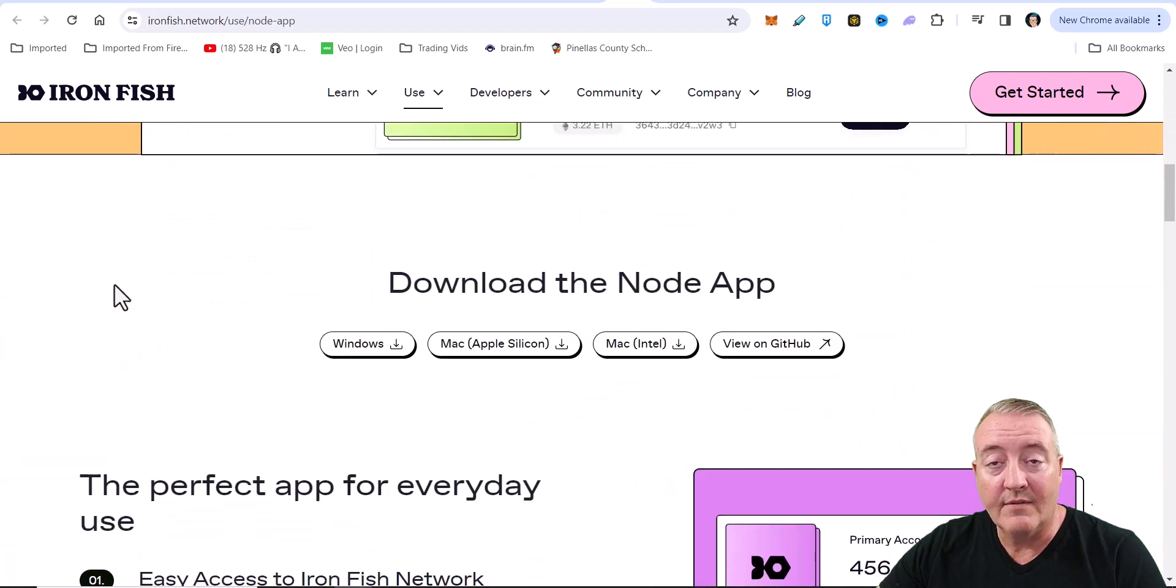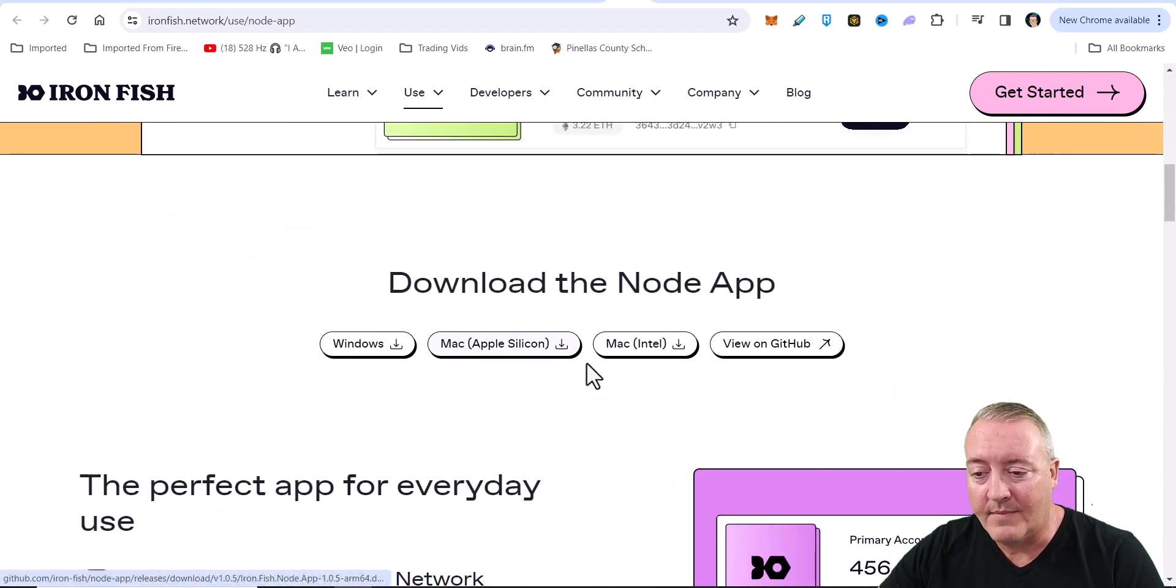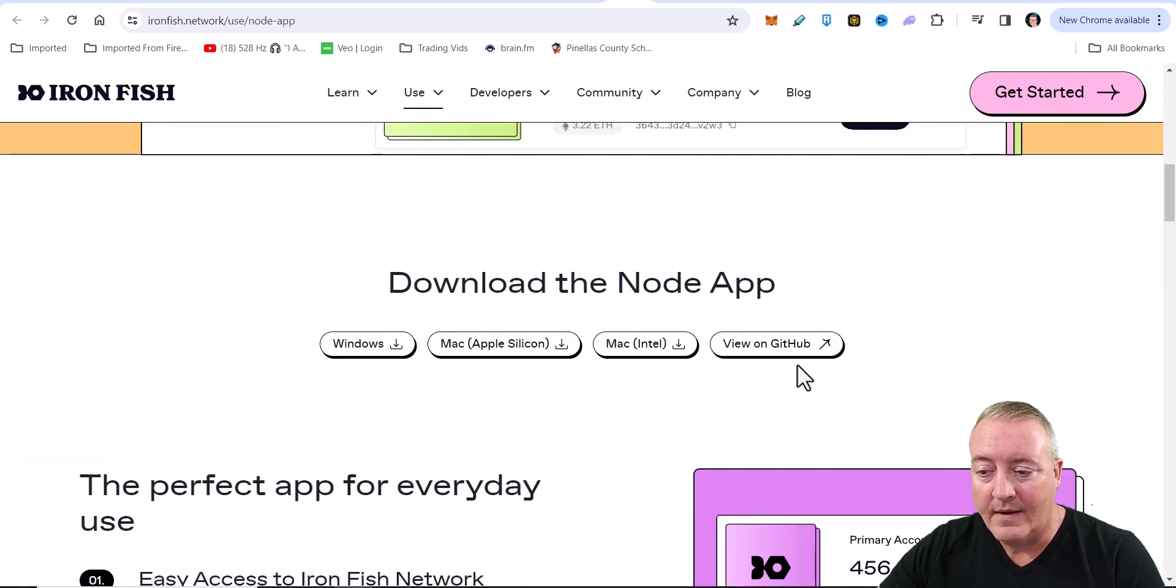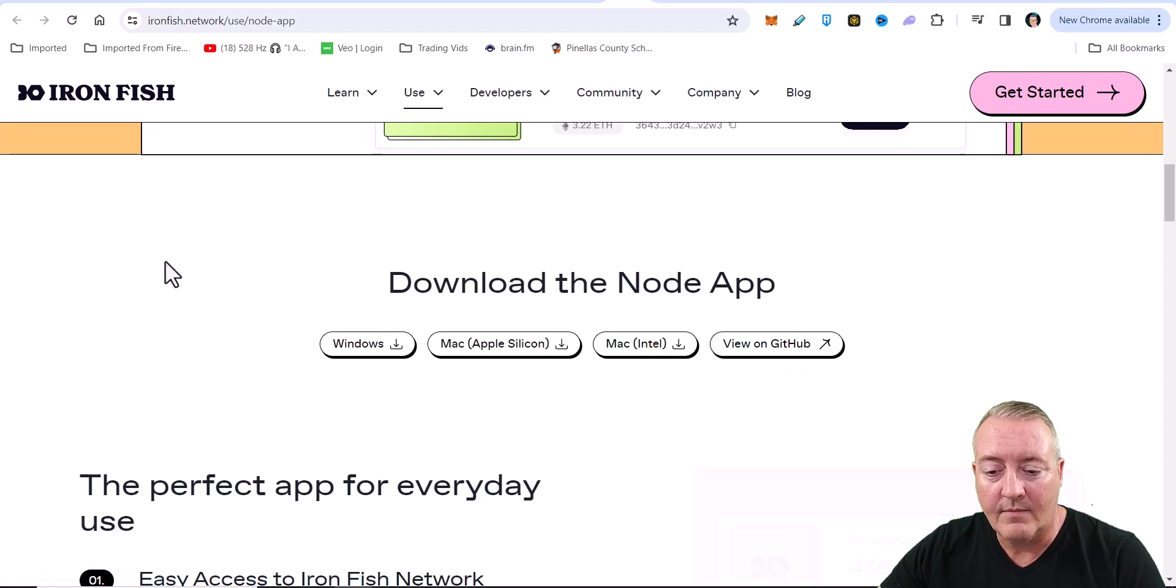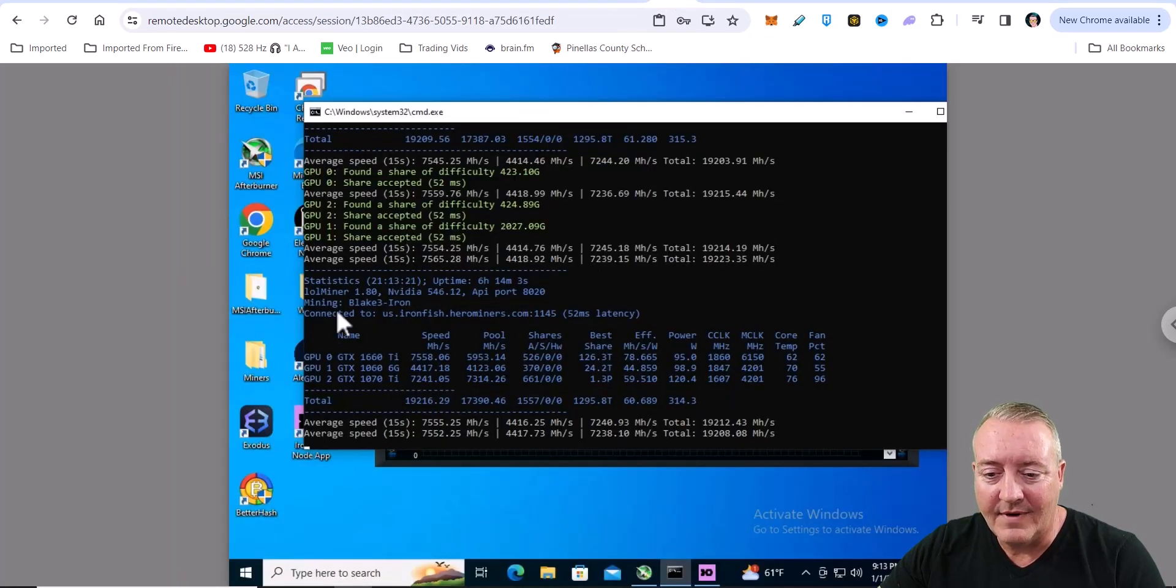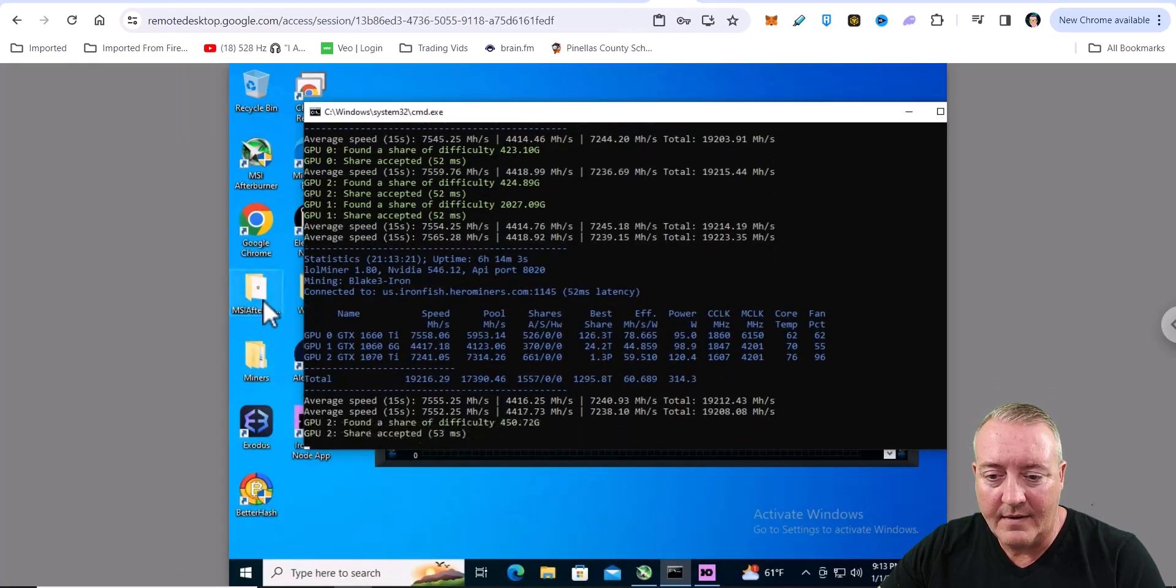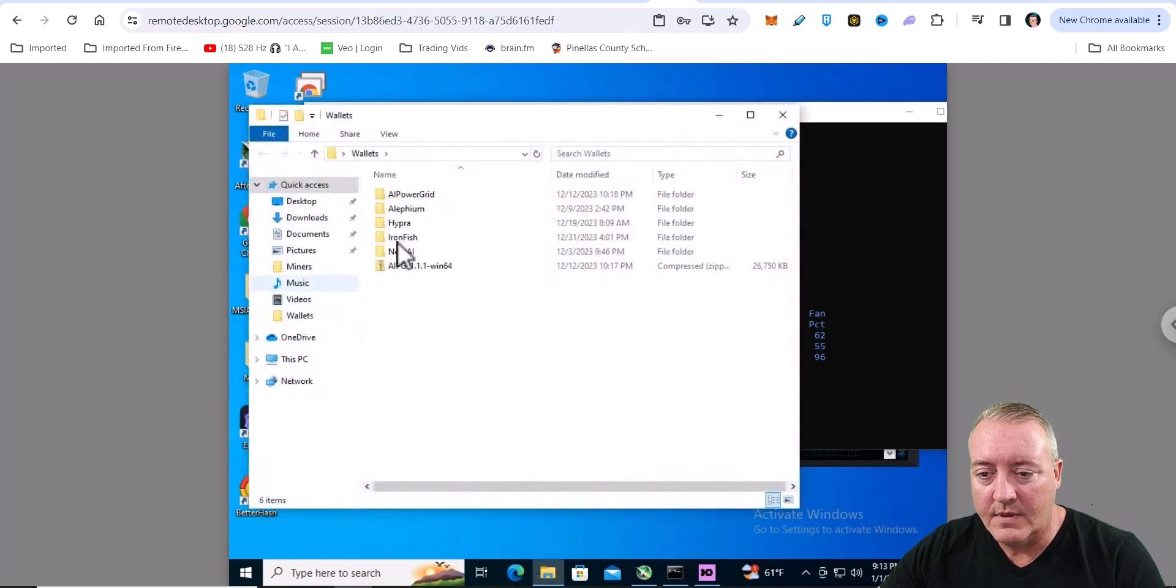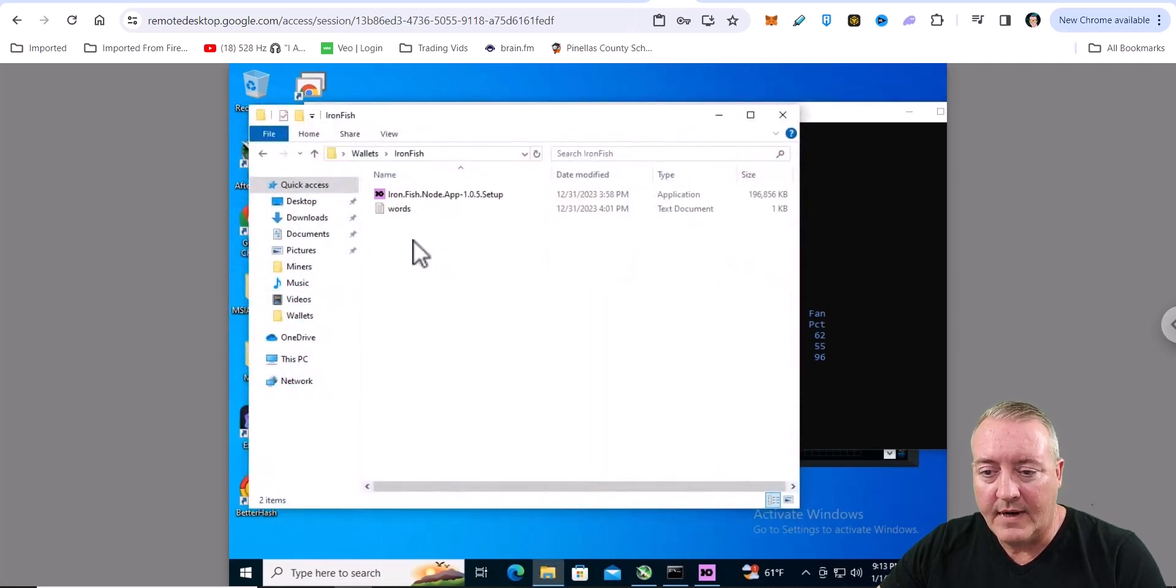Now if you've got Windows, if you have another type of machine, they've got the Mac here. And of course, you can go over to GitHub and check out more about the actual project. So I went ahead and put it on my NVIDIA rig right here. It's in its wallet folder under Ironfish.